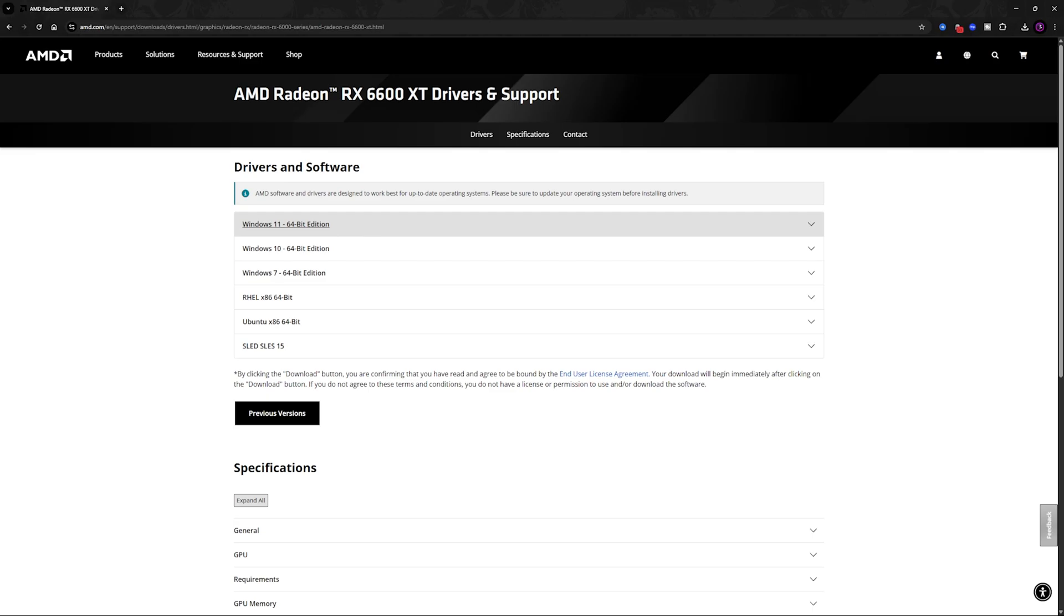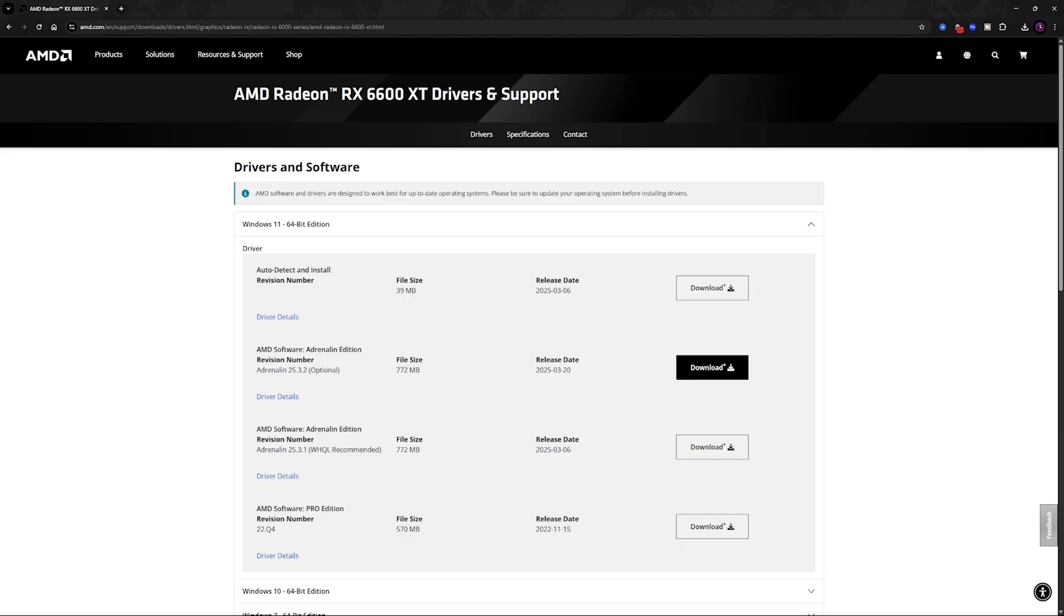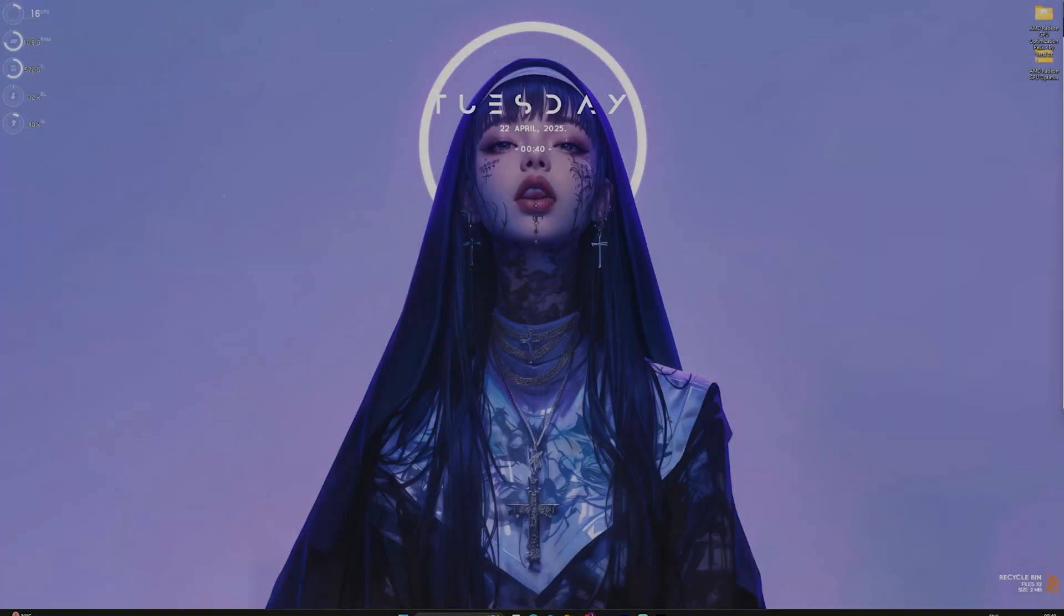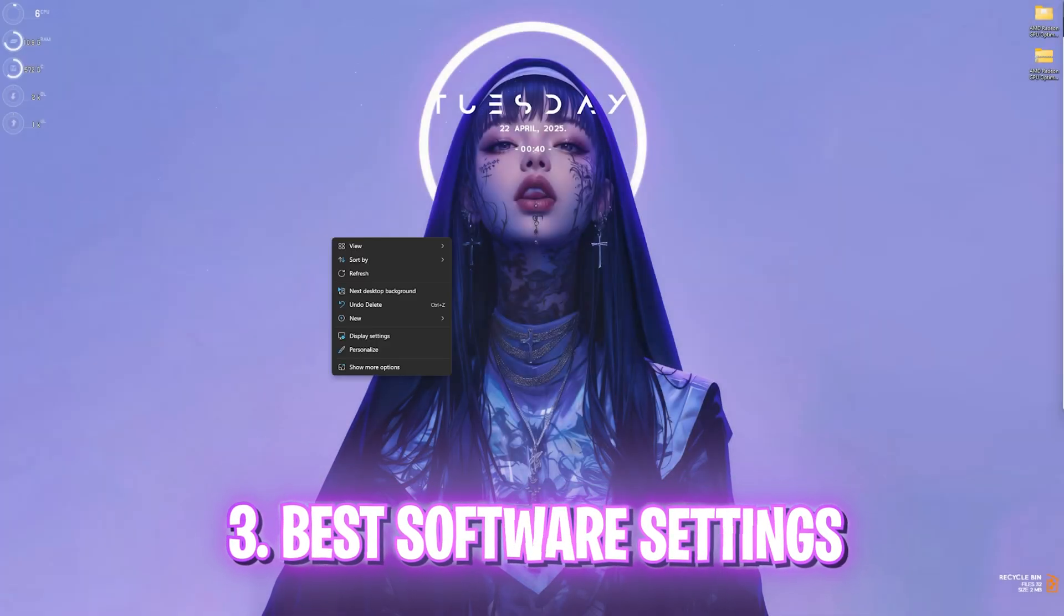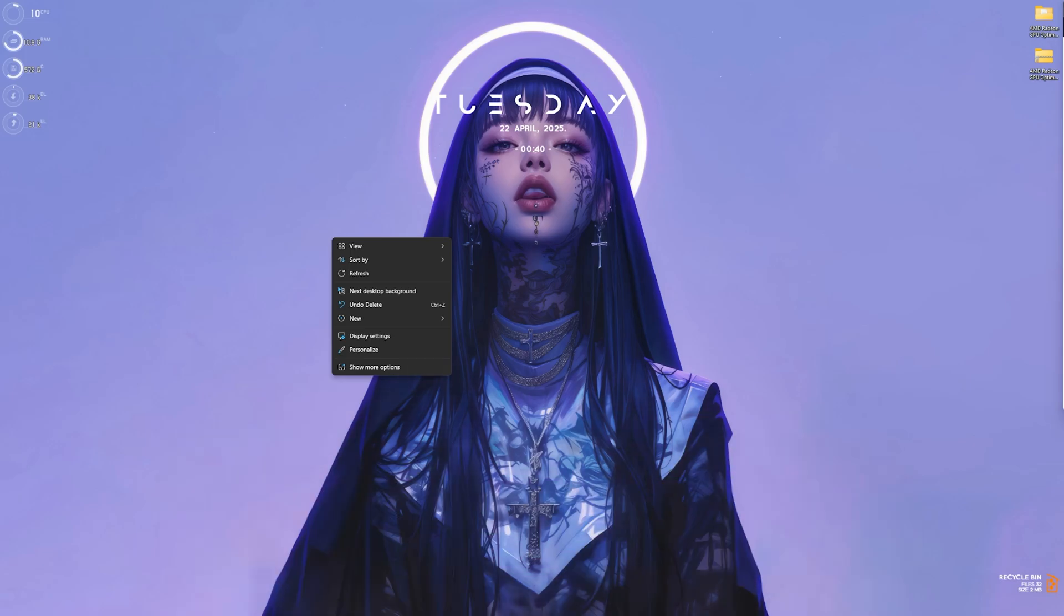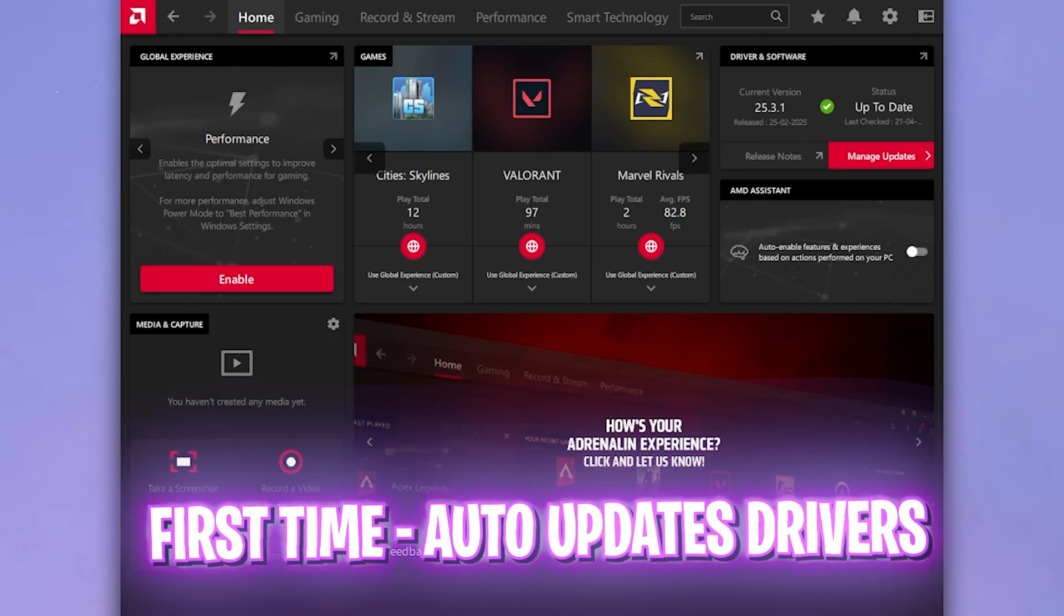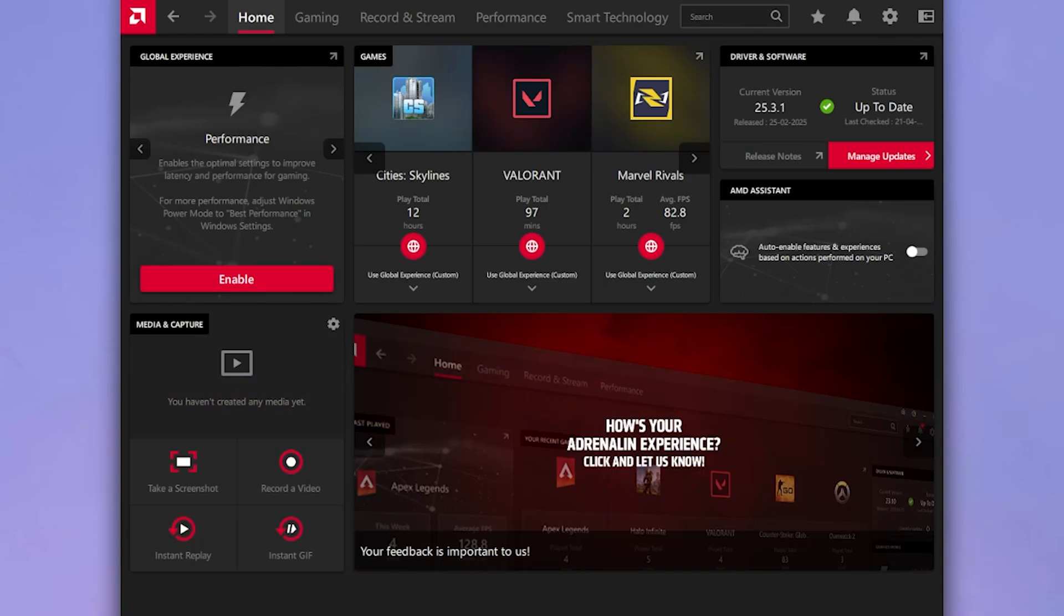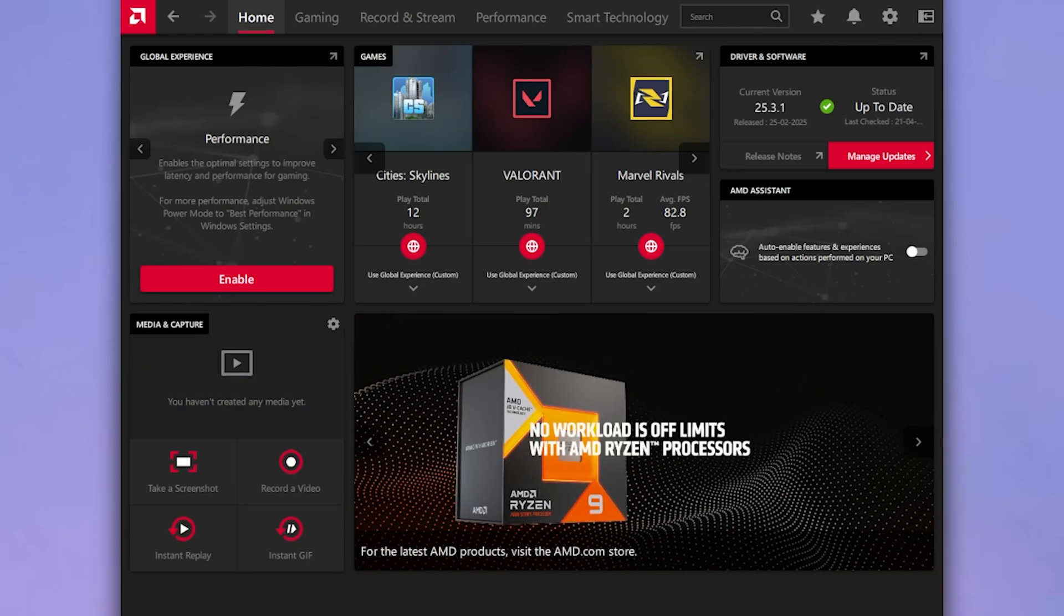It will give you Windows 11 version if you have Windows 11. Click on that and download the auto detect and install, or you can download the AMD software, that is Adrenaline Edition. You can simply click on the download button over here and install it on your PC. Once you have installed it, simply right click on any empty area of your desktop, click on show more options and then click on AMD software Adrenaline Edition.